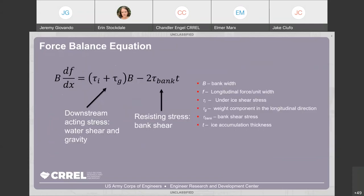Here's the force balance equation. We'll step through the key variables. Capital B is the width of the channel. F is the longitudinal force per unit width. That equals the sum of the under-ice shear stress plus the weight component in the longitudinal or downstream direction of the ice. Then you subtract the resisting forces: tau-bank is the bank shear stress, and T is the ice accumulation thickness.